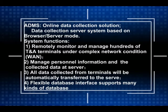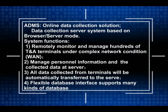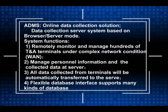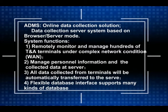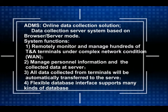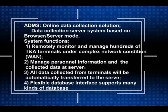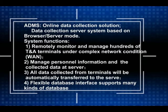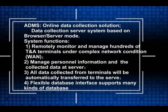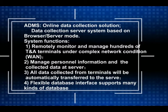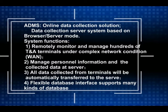System functions: 1. Remotely monitor and manage hundreds of T and A terminals under complex network conditions. 2. Manage personnel information and the collected data at server.